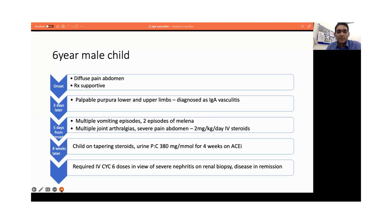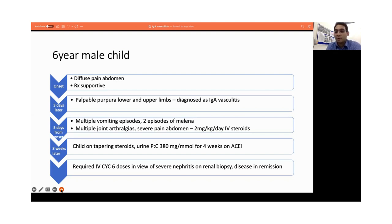However, over the next few days, his situation worsened. He developed multiple vomiting episodes, two episodes of melena, multiple joint pains and severe abdominal pain, for which we gave him 2 mg per kg per day of IV methylprednisolone.